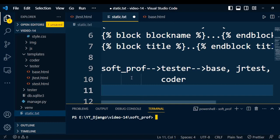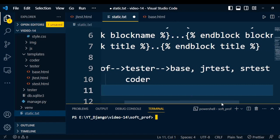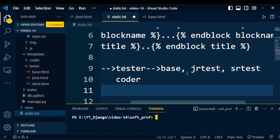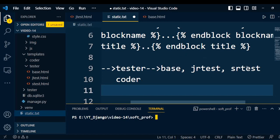Consider a scenario: a software professional is my project having tester and coder in the application. Under the tester application, we have base, junior test and senior test HTML pages. So base.html page is a parent and these are the two child pages. We have to inherit all the changes of the base.html into these child pages.